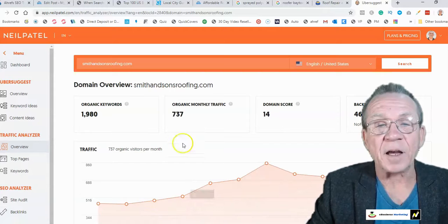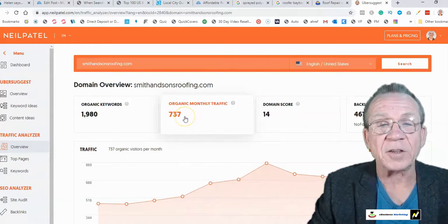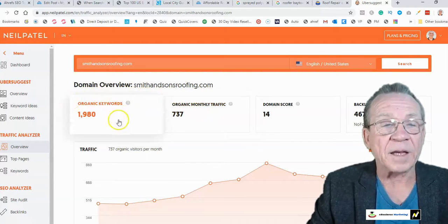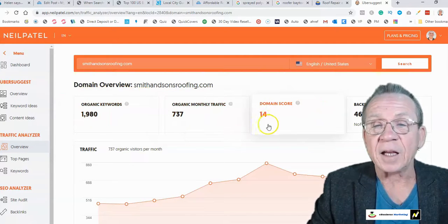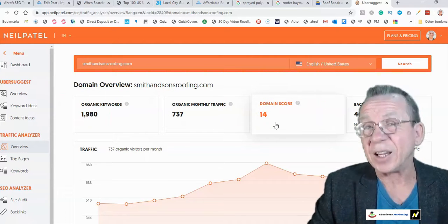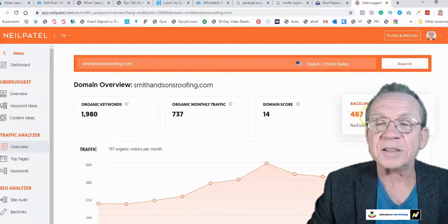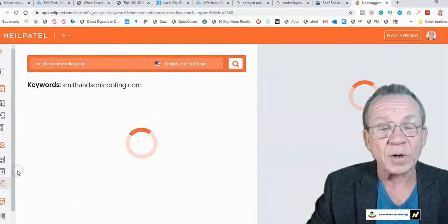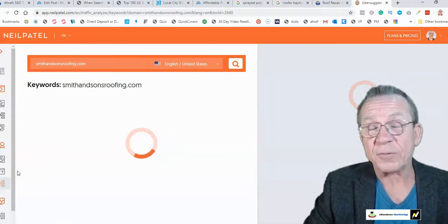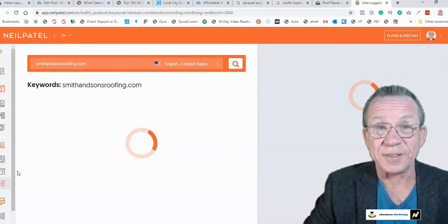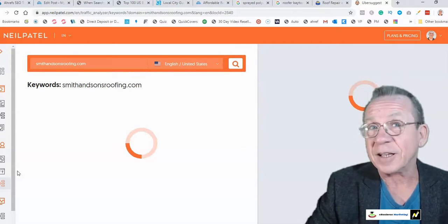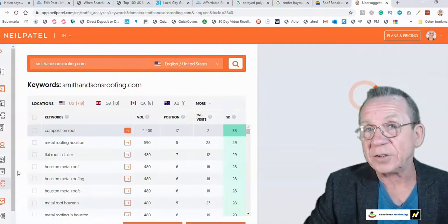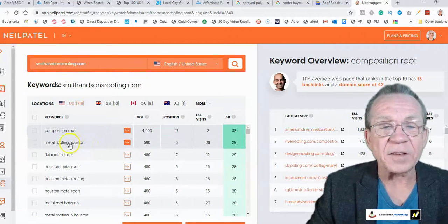As you can see, their organic traffic is 737 monthly visits, they have 1,980 organic keywords ranking, a domain score of only 14 — which is pretty low — and 407 backlinks. Then you click on 'Keywords.' This is free for now, and I would take advantage of it because it's not going to stay free forever once Ubersuggest gets more traction.